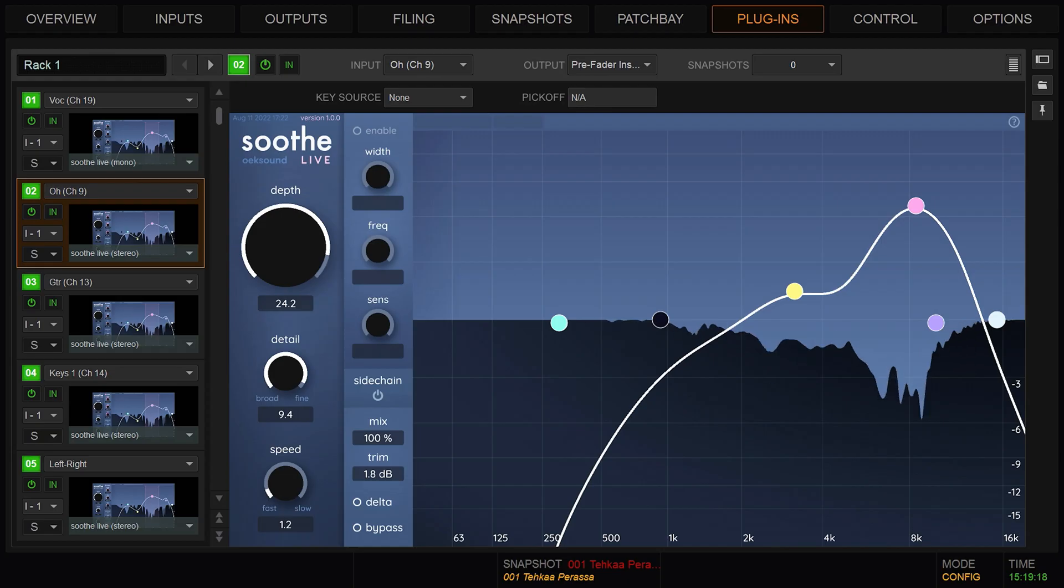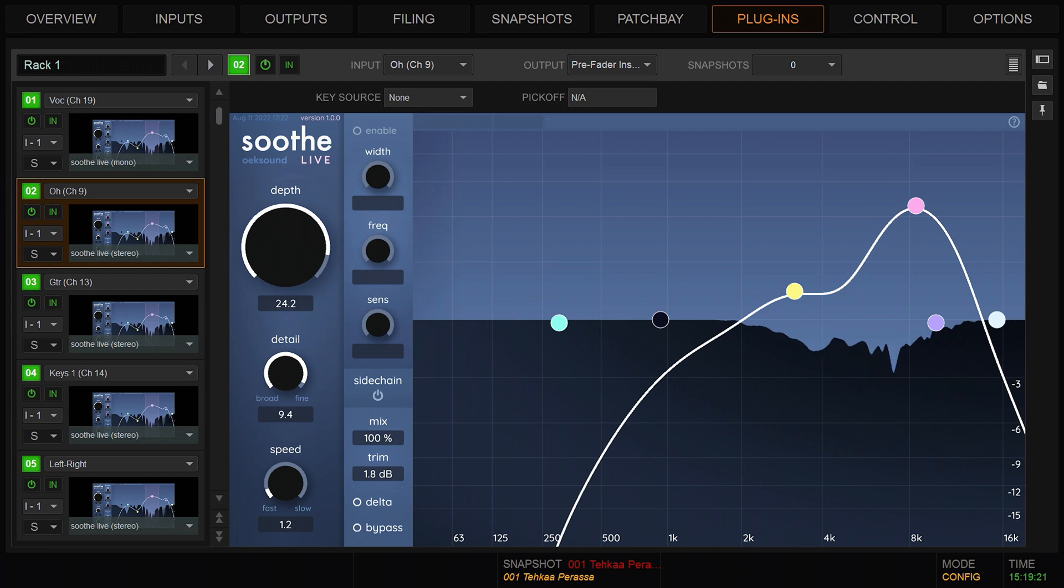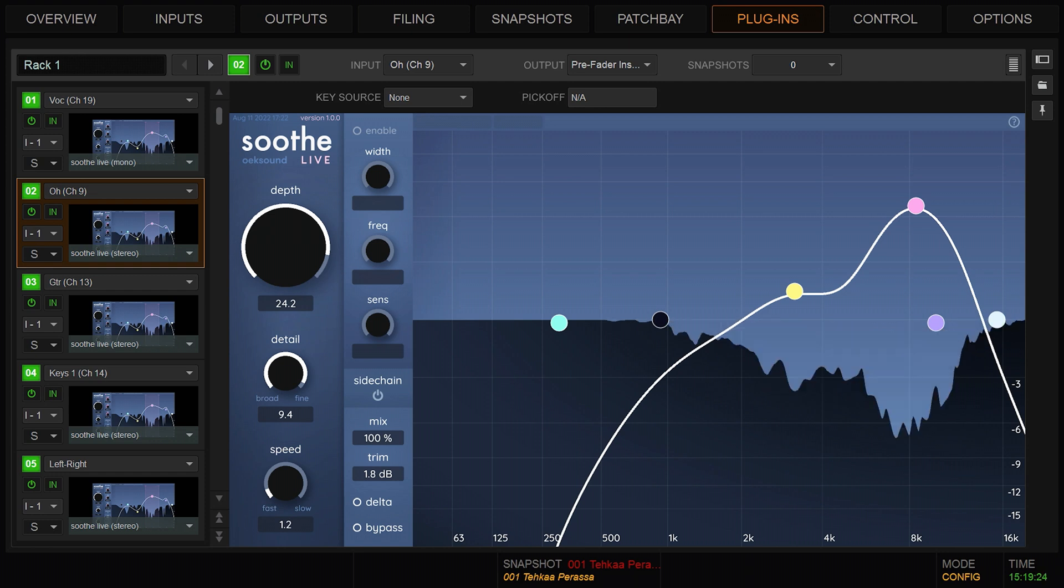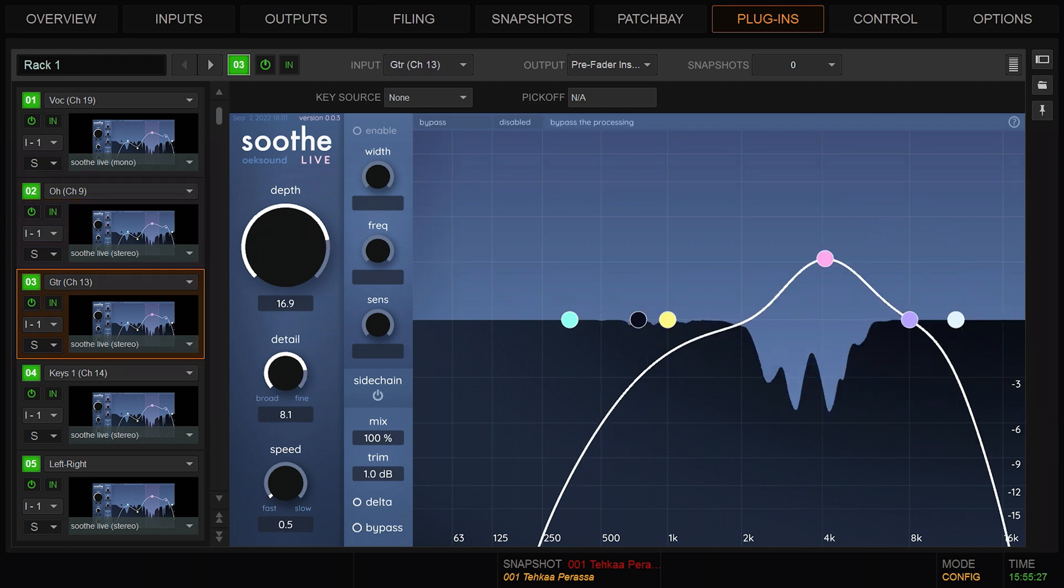If you need to control an aggressive onset, adjust the speed faster. A speed value of 0 to 2 gives you a very fast attack and a fast release. This can be good for dealing with aggressive cymbals or electric guitars.